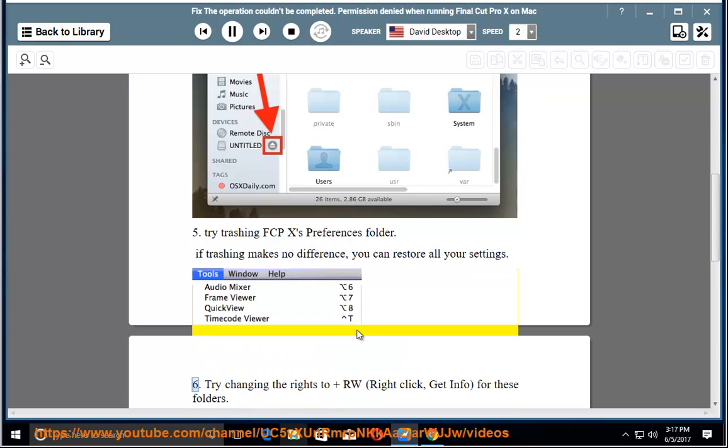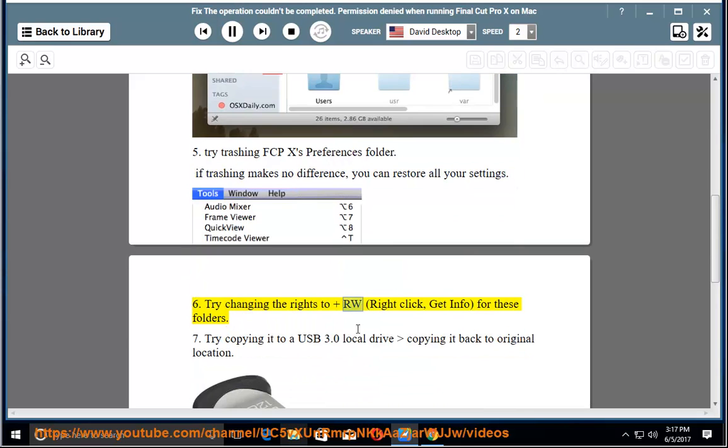6. Try changing the rights to rw, right click, Get Info, for these folders.